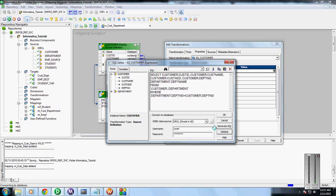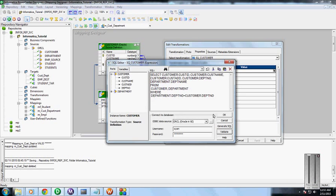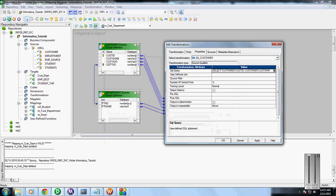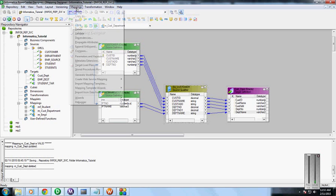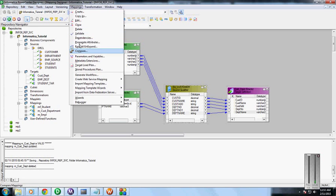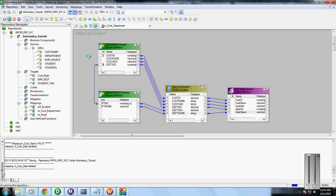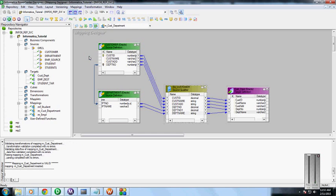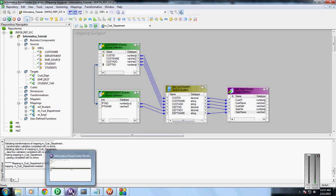Validate that. Okay, apply, okay. Save this. Before saving, validate the mapping. Okay, insert into the final table, and create a session for this using your workflow manager.